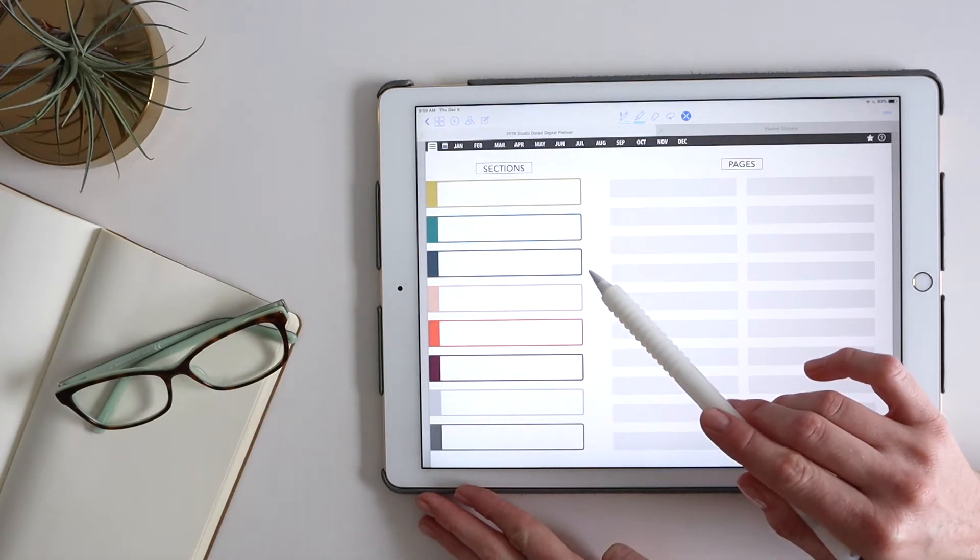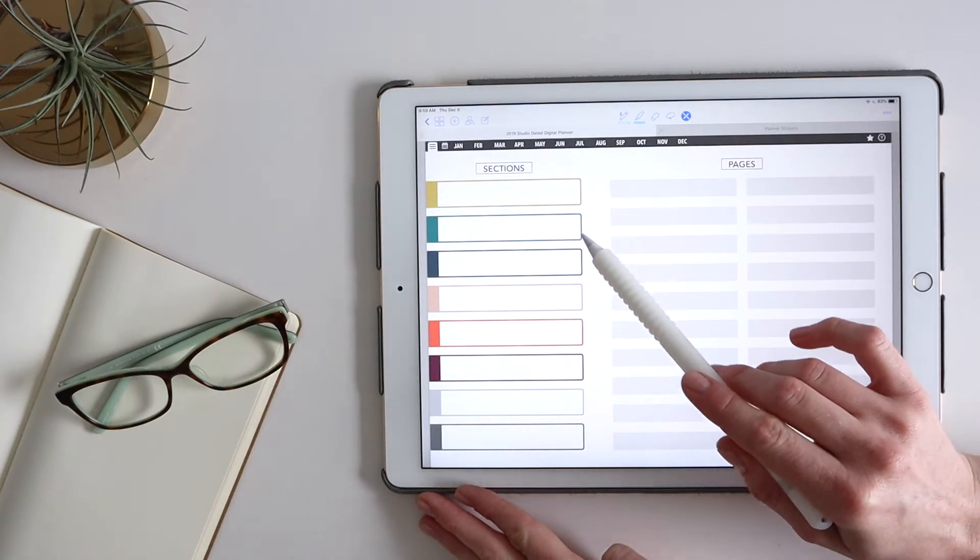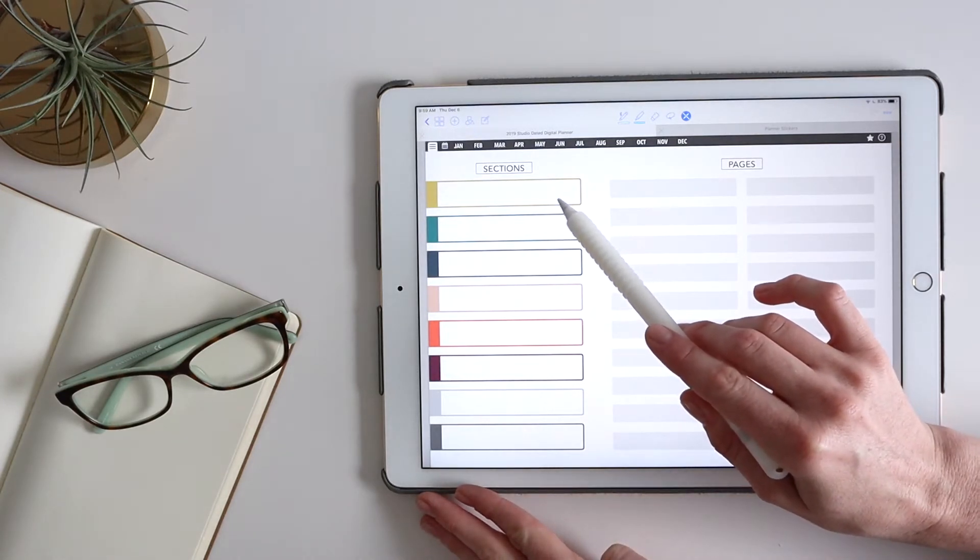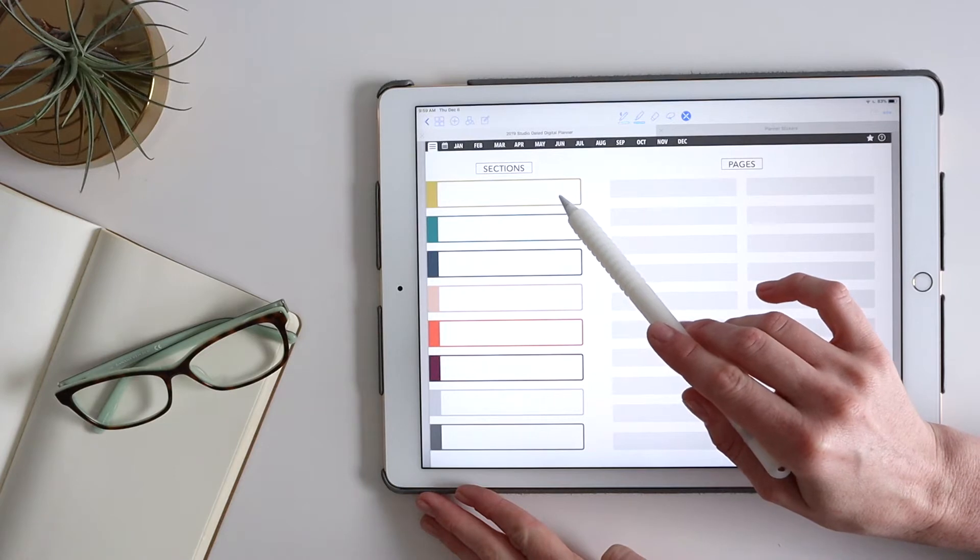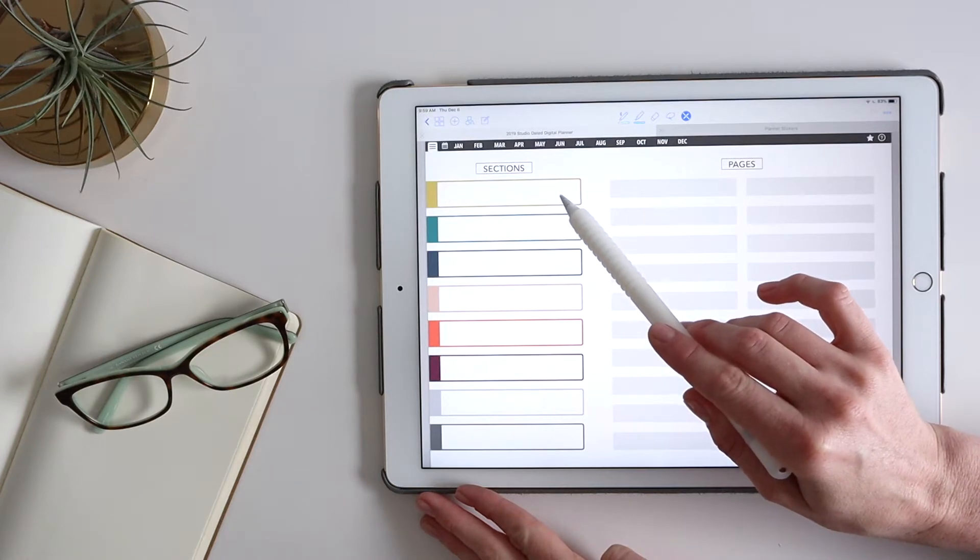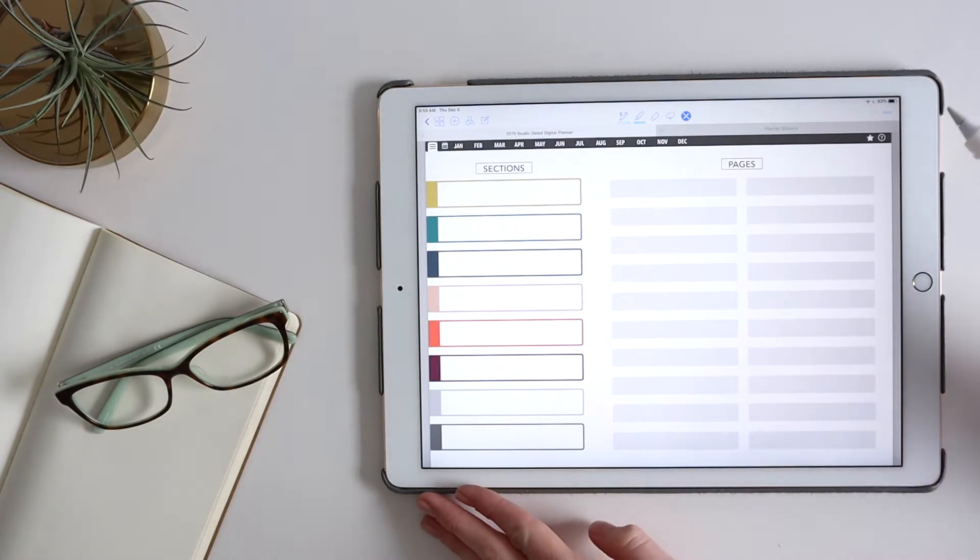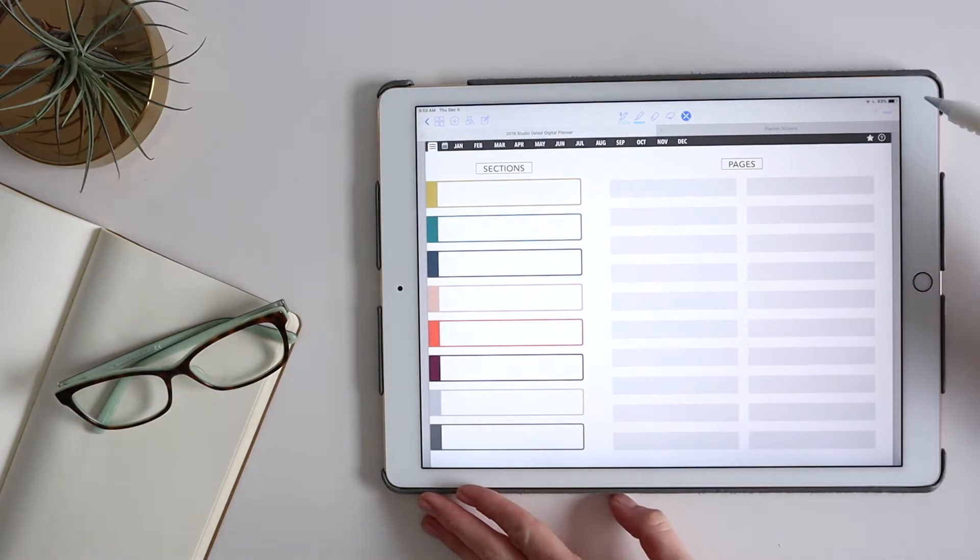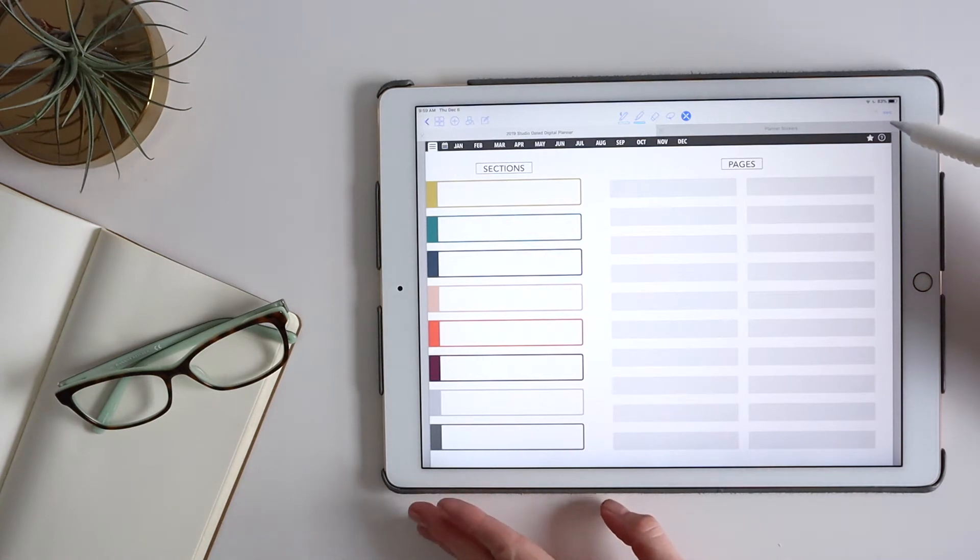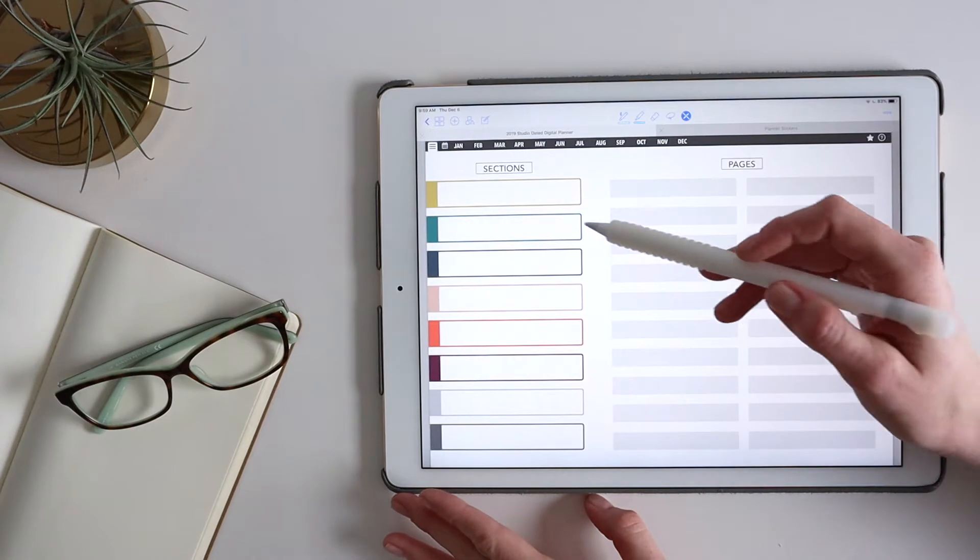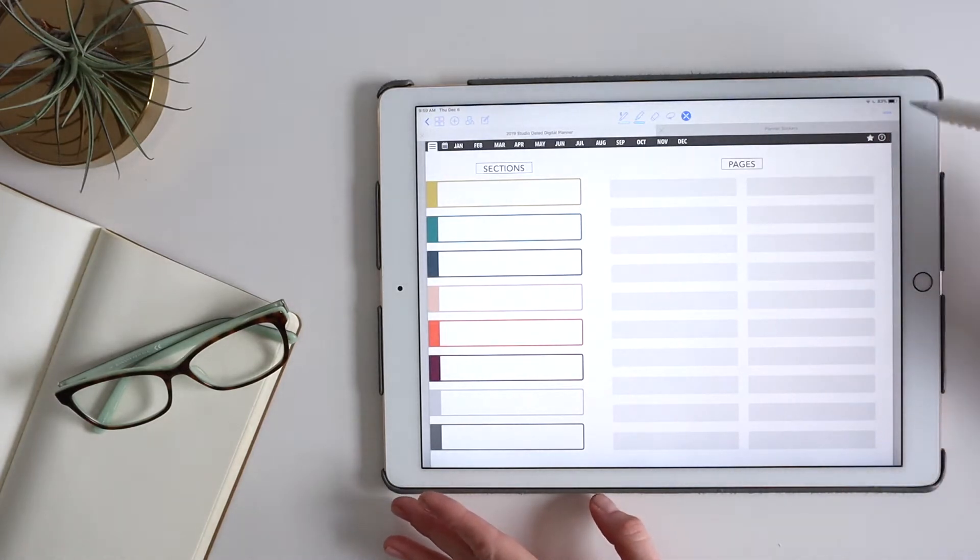let's say I want to create a new finance section here in the yellow tab. So the first thing I need to do is I need to find the page that I want to duplicate or insert to start creating that new section.